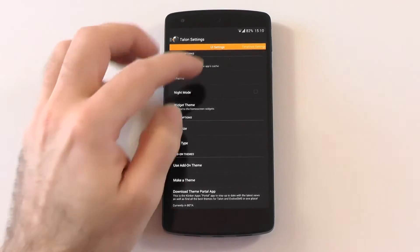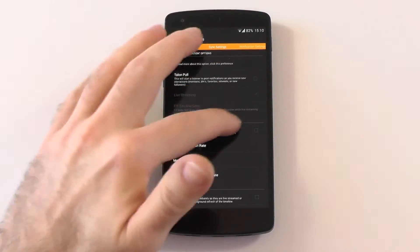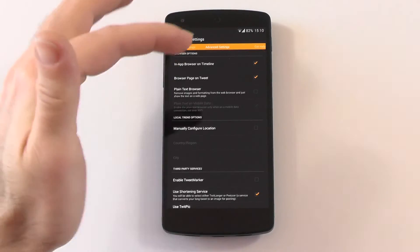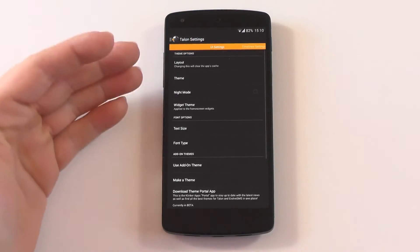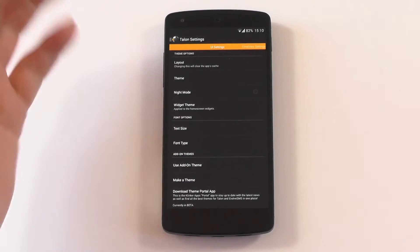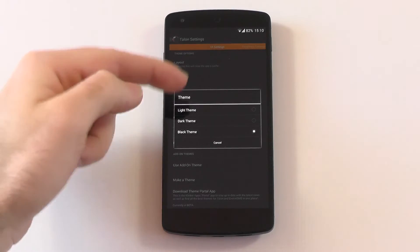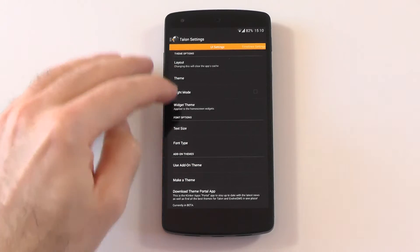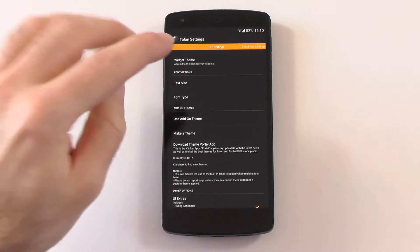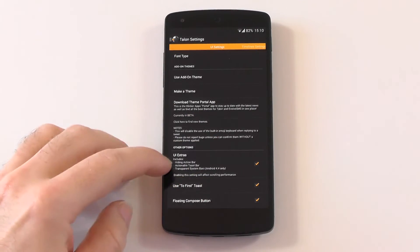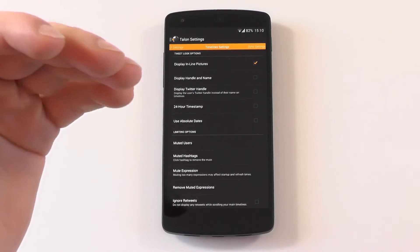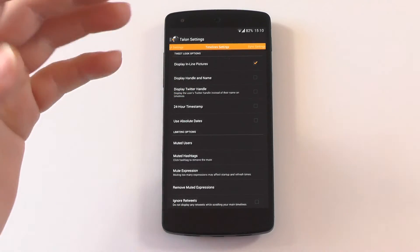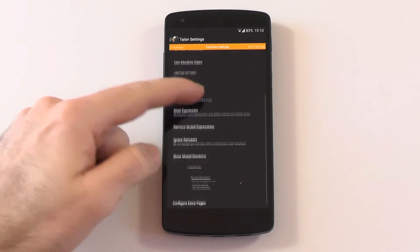Here we have the Talon settings, and this is what I think is just a bit overkill. You have the UI settings, timeline settings, sync settings, notification settings, and advanced settings. In the UI settings you can change the layout to Talon, Hangouts, and full screen. Nice themes - you have the light, dark, and black theme. You have night mode, widget themes, you can change the text size, the font type. You have different themes available, you have the UI extras. This is pretty nice, but now it just gets a bit overkill in my opinion.